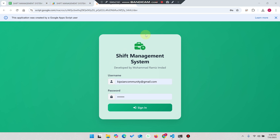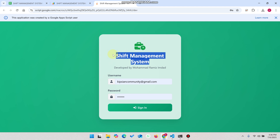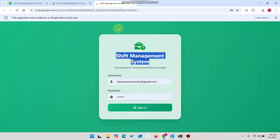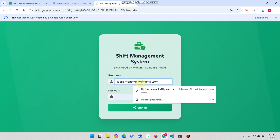Welcome back. In today's video I am going to show you a shift management web application or web app dashboard which is created by using Google Sheets as a database. In this video we have two user roles: the admin and the guard. This shift management application is basically designed for the security guard. First of all we will check out the security guard portal.